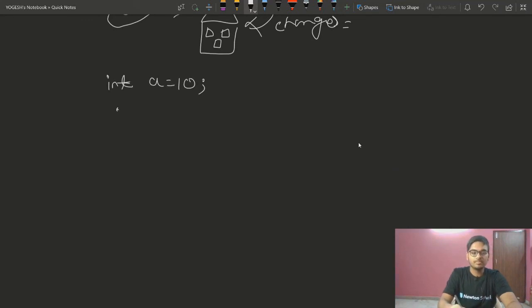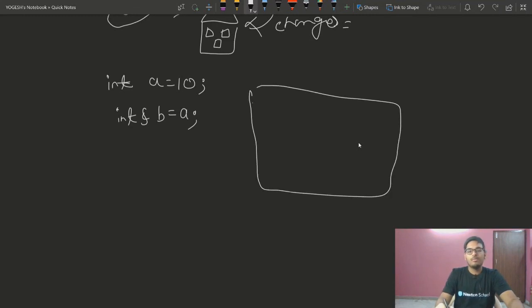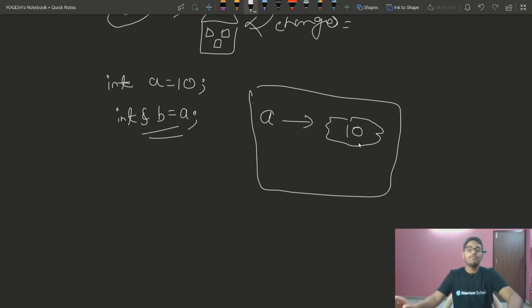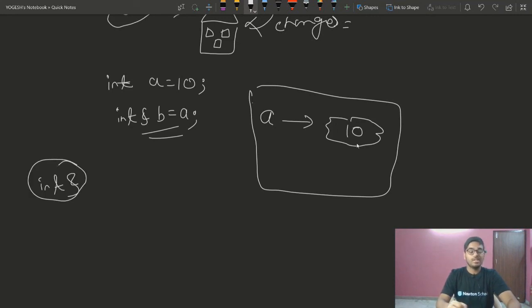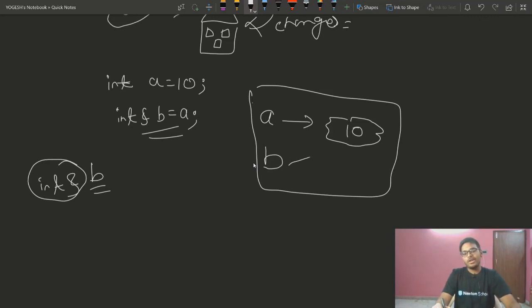Now let's look at the concept of int &b equal to a. Here is our memory. A is pointing to a value of 10. When we write int &b equal to a, b is a reference variable — it will be pointing to the same memory location as a.